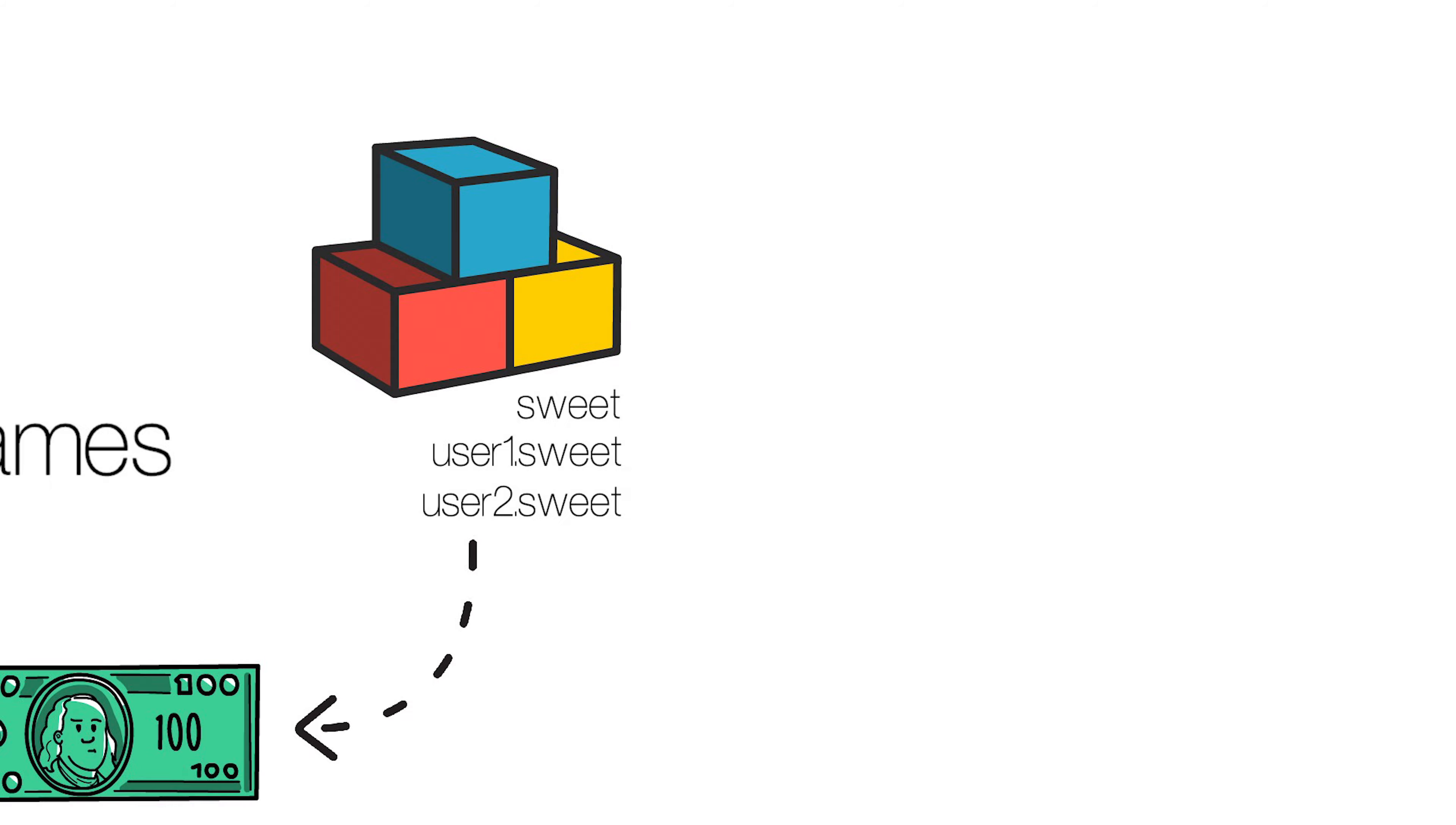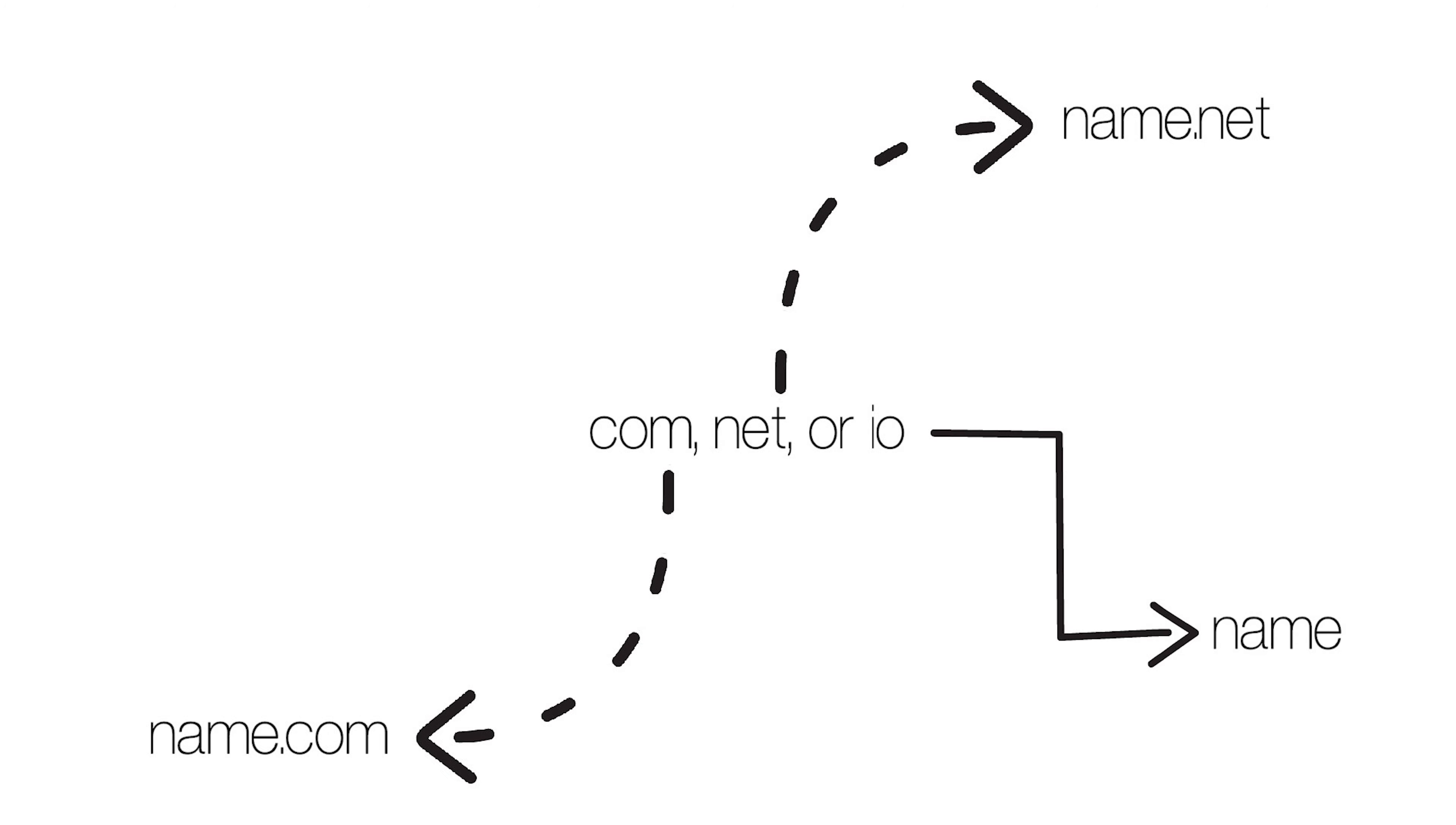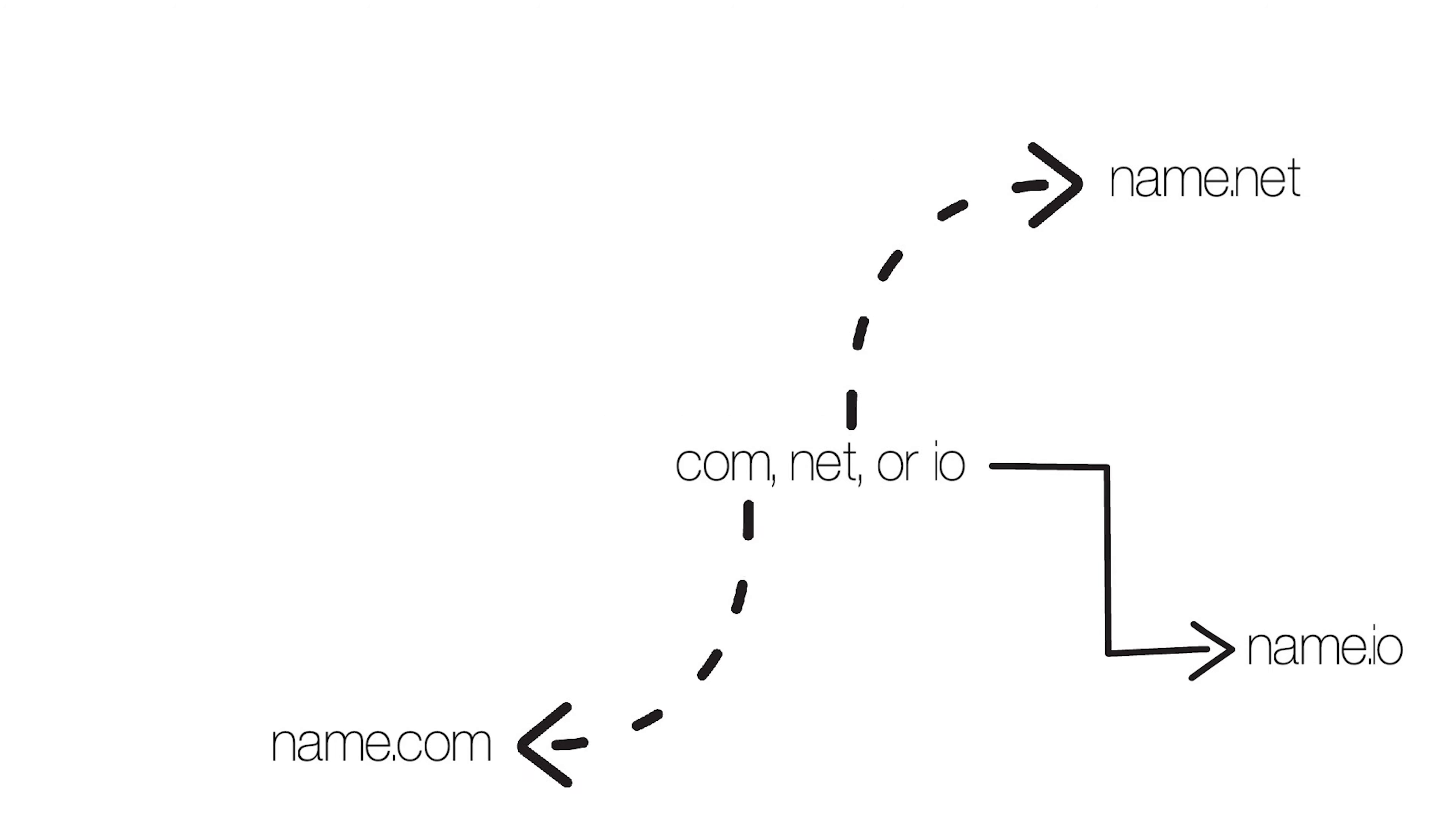Say if you own the Premium EOS names Com, Net, or I.O. for example, you'd be able to sell their subnames such as Name.com, Name.net, or Name.io.